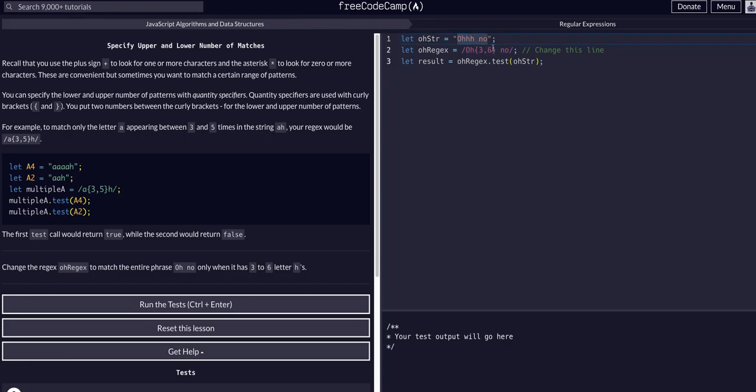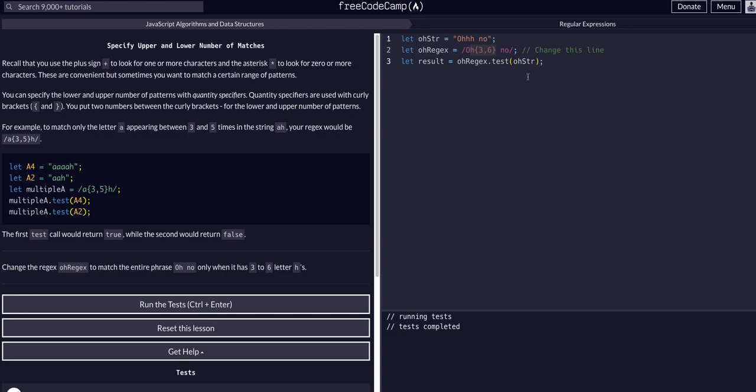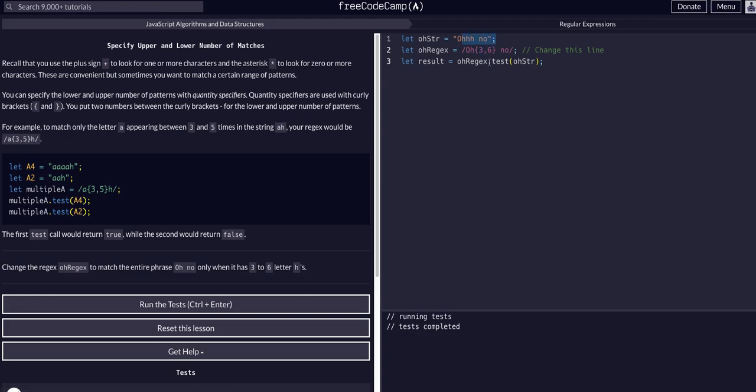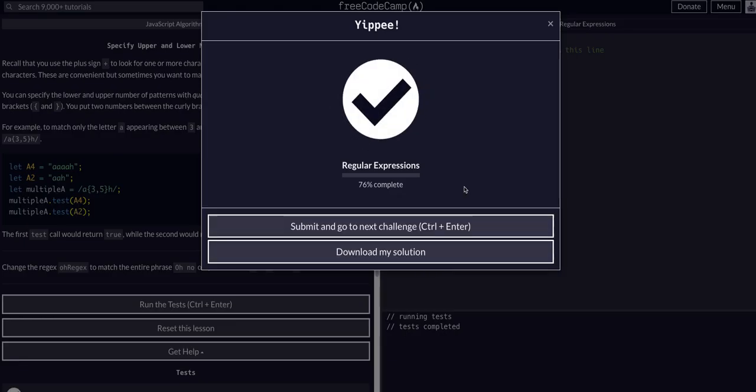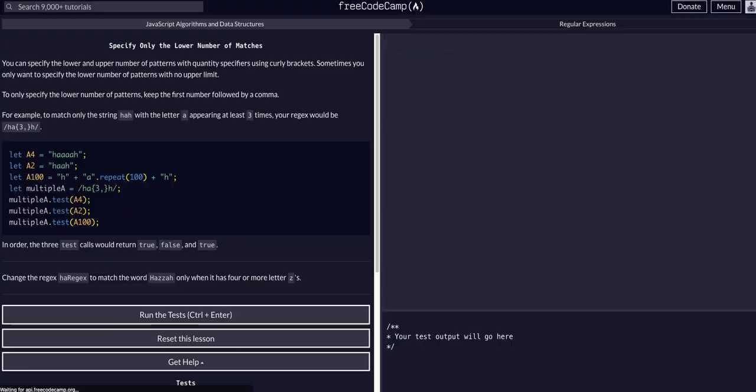This will very specifically find a string that says 'oh no' with any combination of h's as long as there's three to six of them. That should be all we have to do for this one. This is a very hard-coded solution but at least it makes sense on what we're doing here—three h's, three to six of them. That's a true test that passes. I hope that helps, hope that made sense, and I'll see you guys in the next lesson.